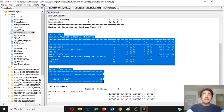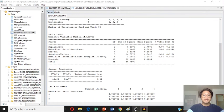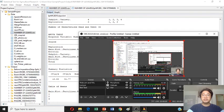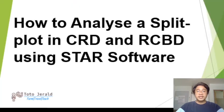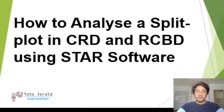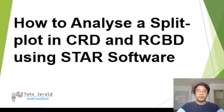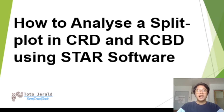I think that's the end of my presentation, and I hope you learned something on my simple video on how to analyze a split plot in CRD and RCBD. I hope this will help you a lot. Thank you, and don't forget to subscribe to my channel. Thank you.